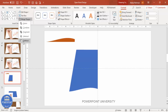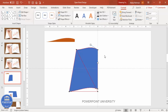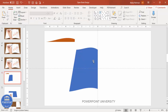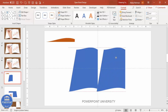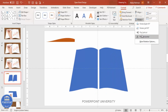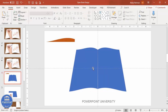After subtracting, go back to Edit Points and increase the size of the shape as needed. Then press Ctrl+D to duplicate the other side, go to Rotate, Flip Horizontal, and attach it to the other side. Now you can see the book design is ready.